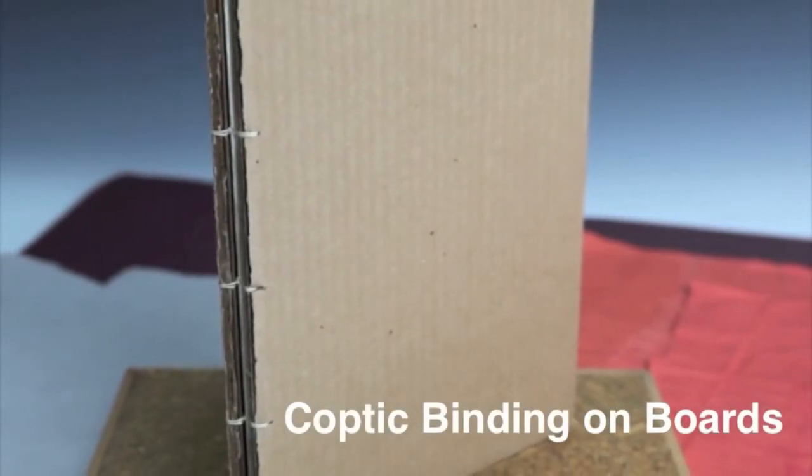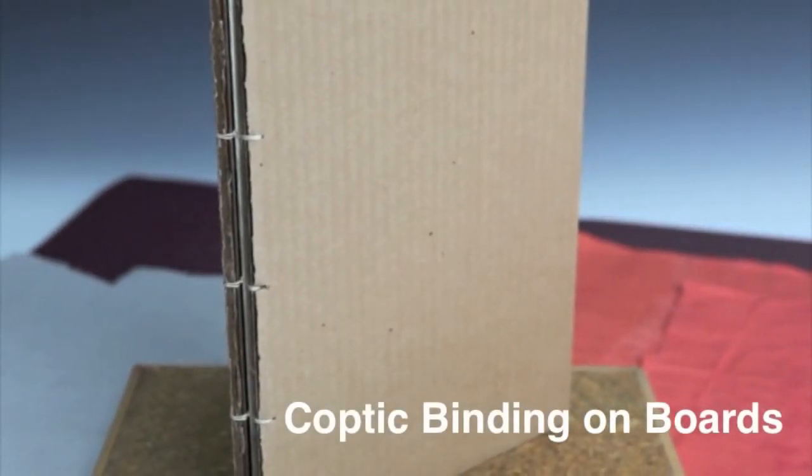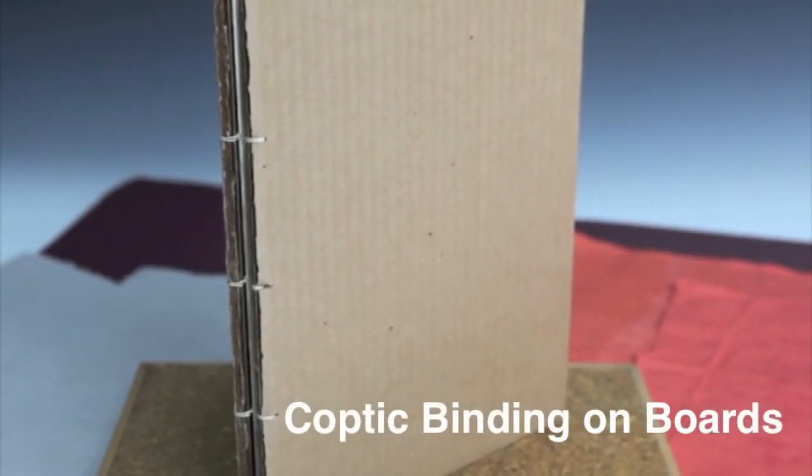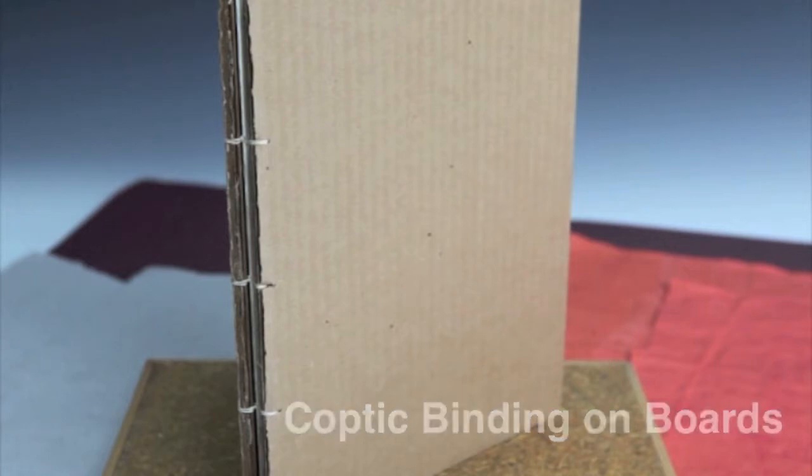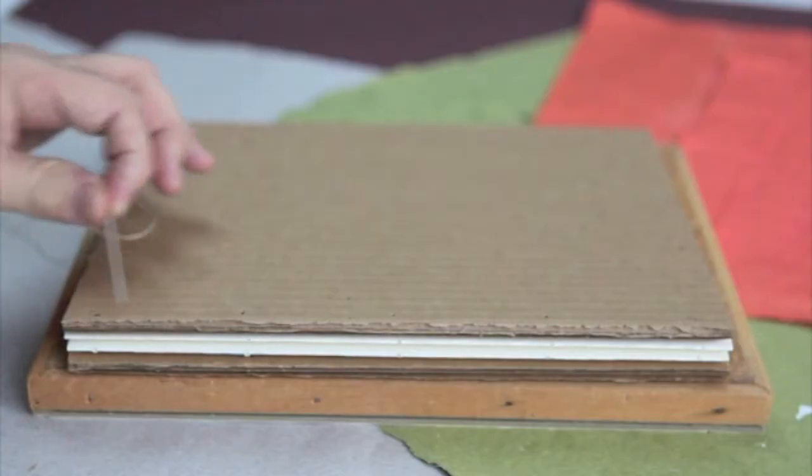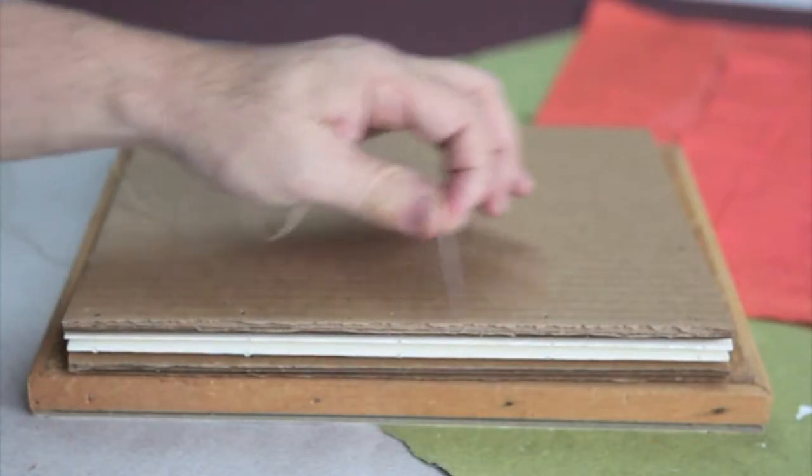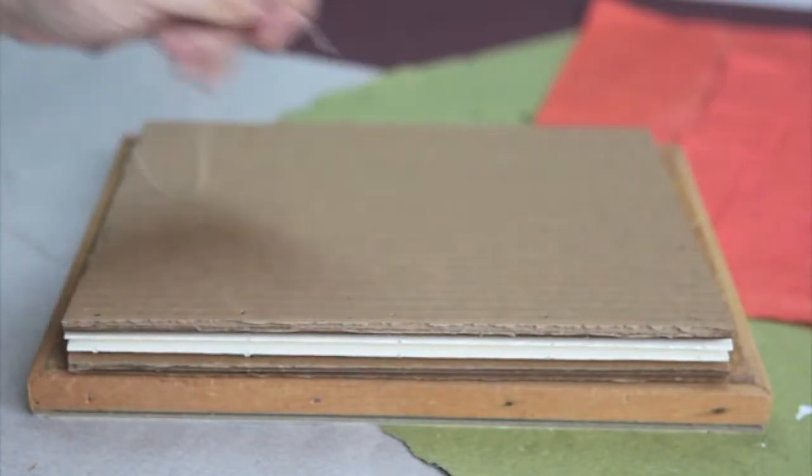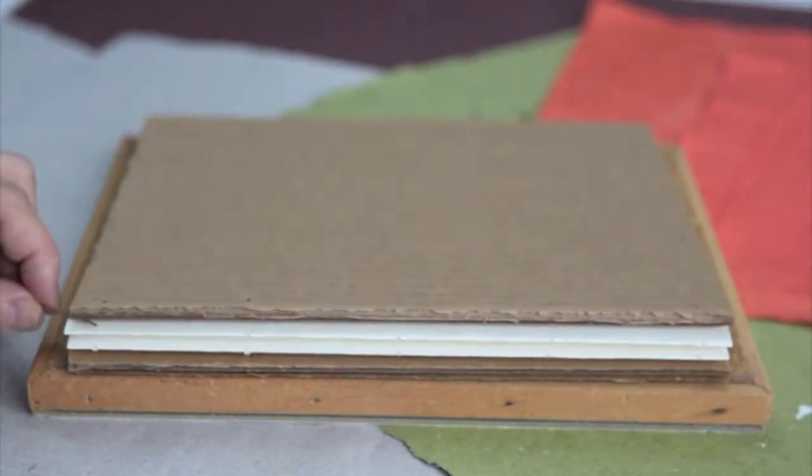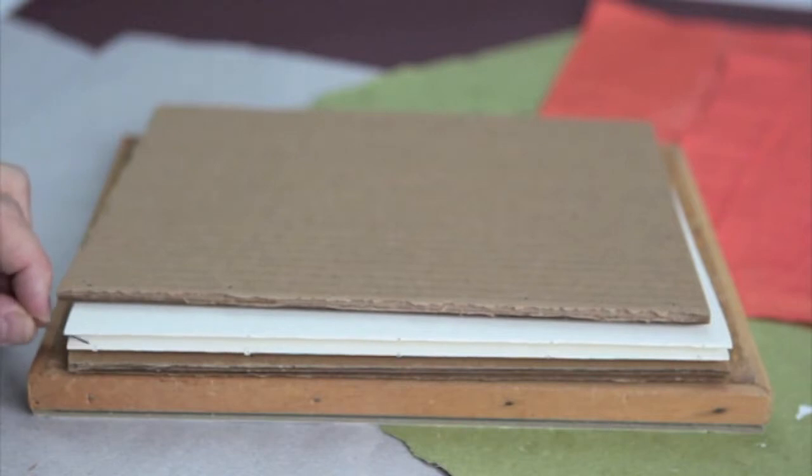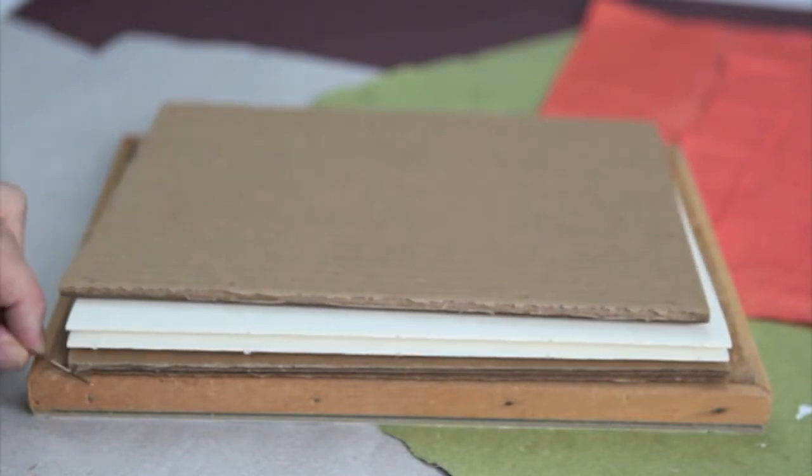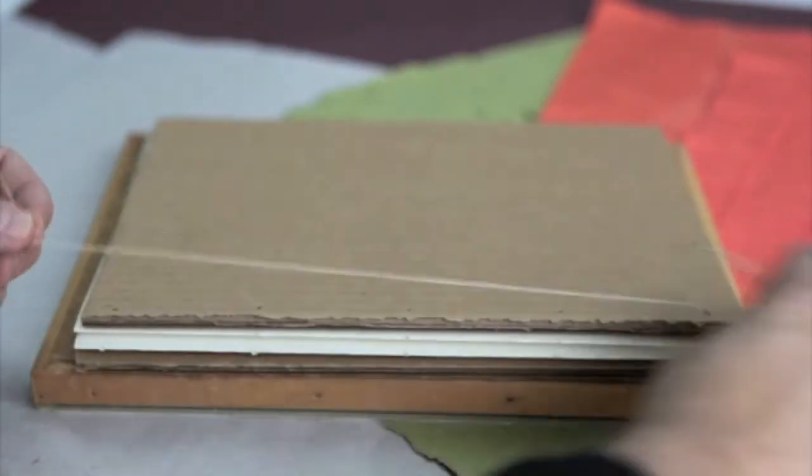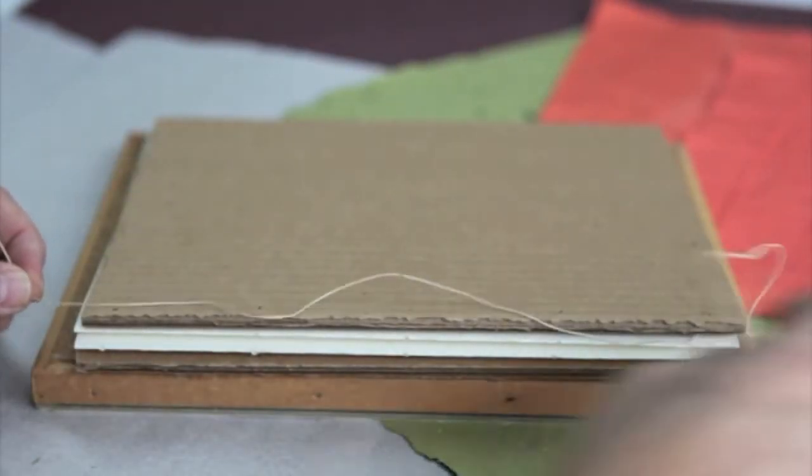This demonstration will illustrate how to sew a two signature book using a Coptic binding. I'm using corrugated boards for the cover and I have five holes for the sewing. The parts of the book are the two covers and the two signatures.